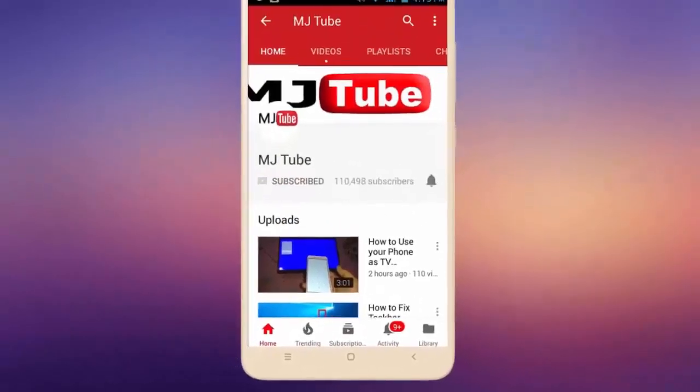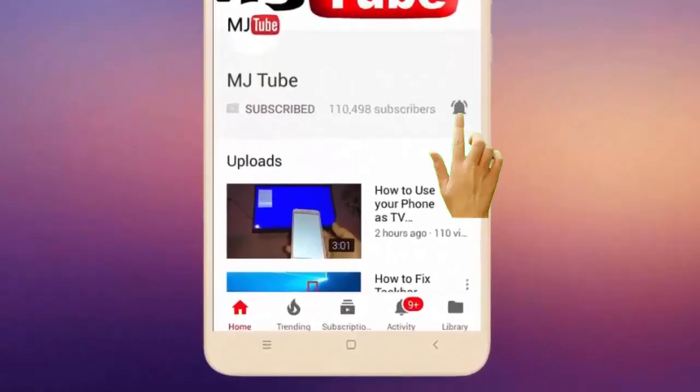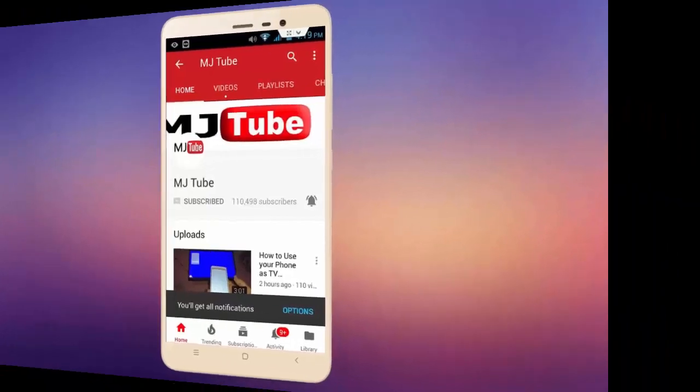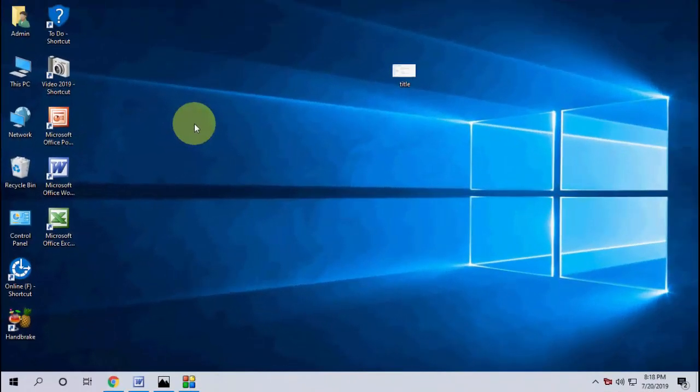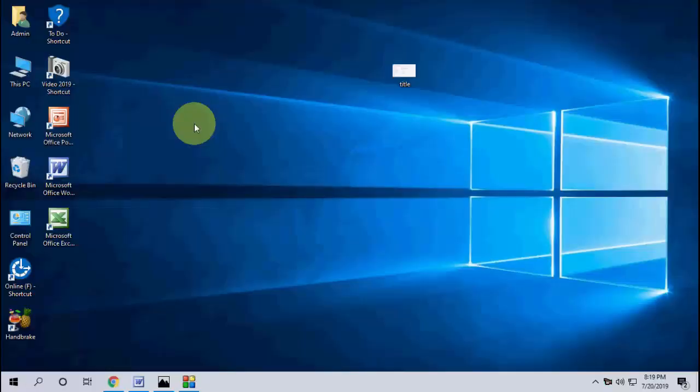Do subscribe to MJ Tube and hit the bell icon for latest videos. Hello guys, welcome back again, I'm MJ. Hope you're all doing well. In this video I'll show you how to fix copy paste error like an unexpected error is keeping you from moving the file. I will show you three or four steps to fix these problems.